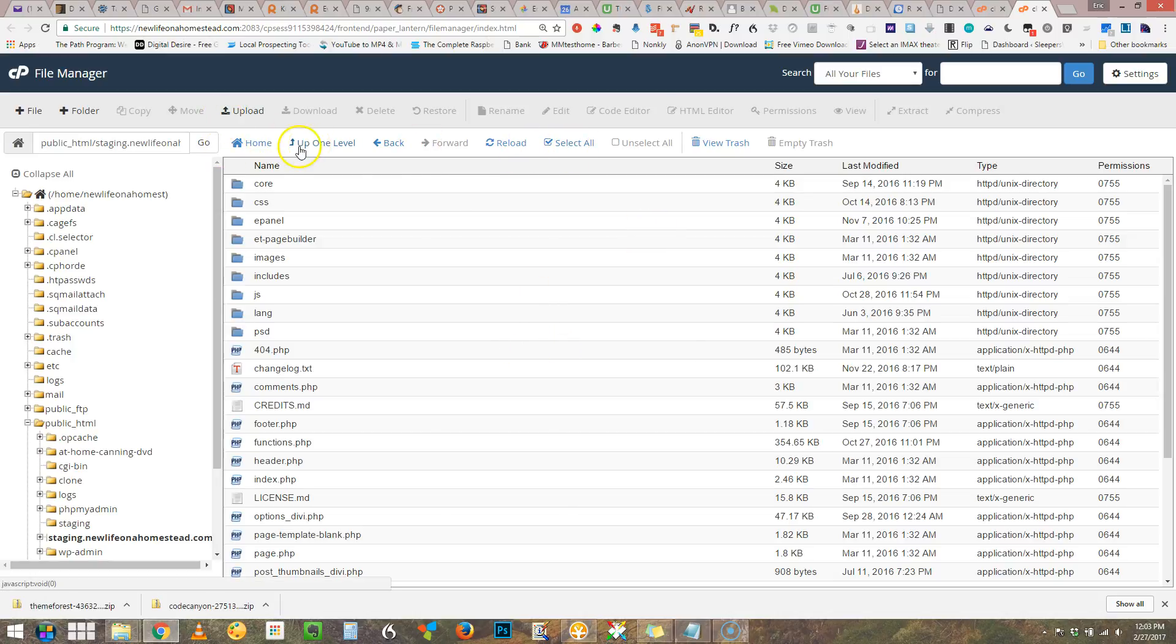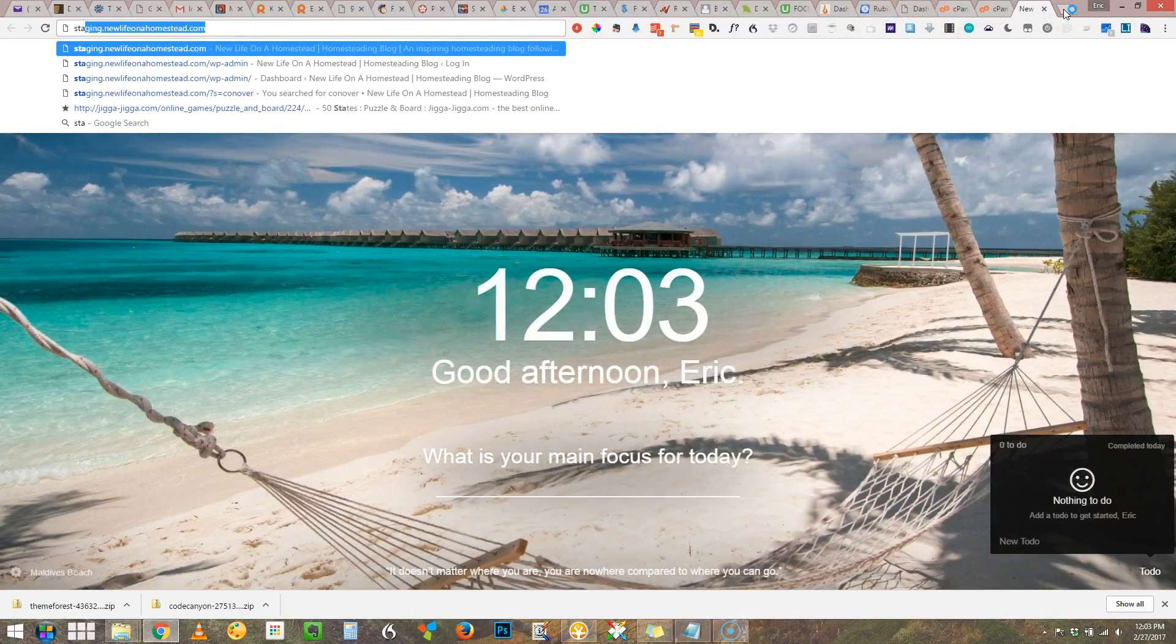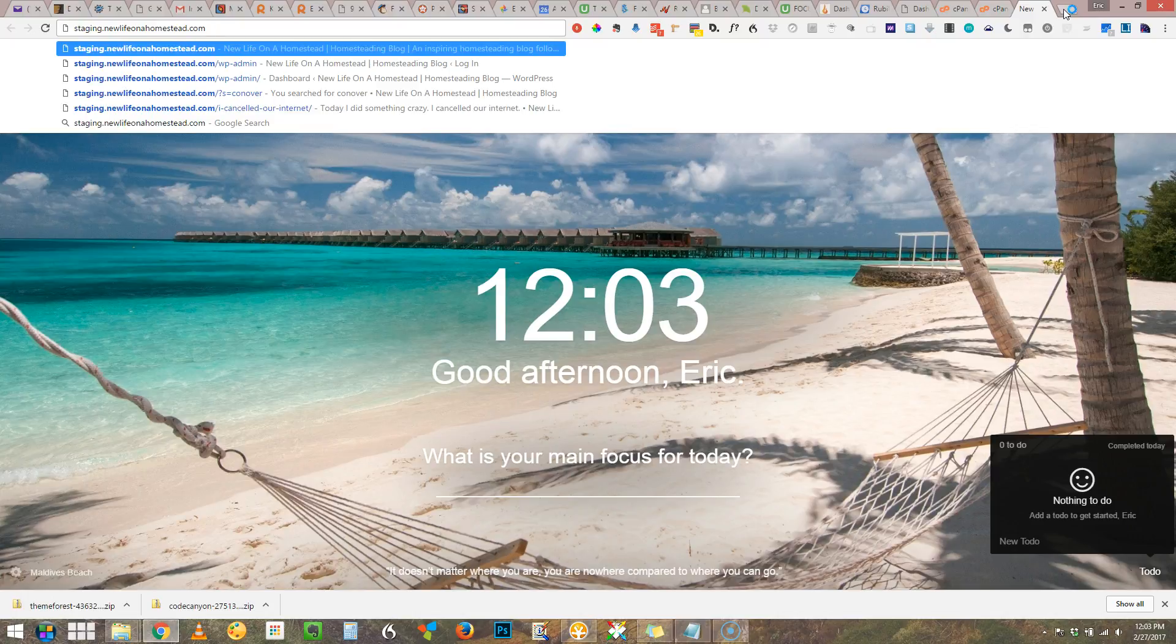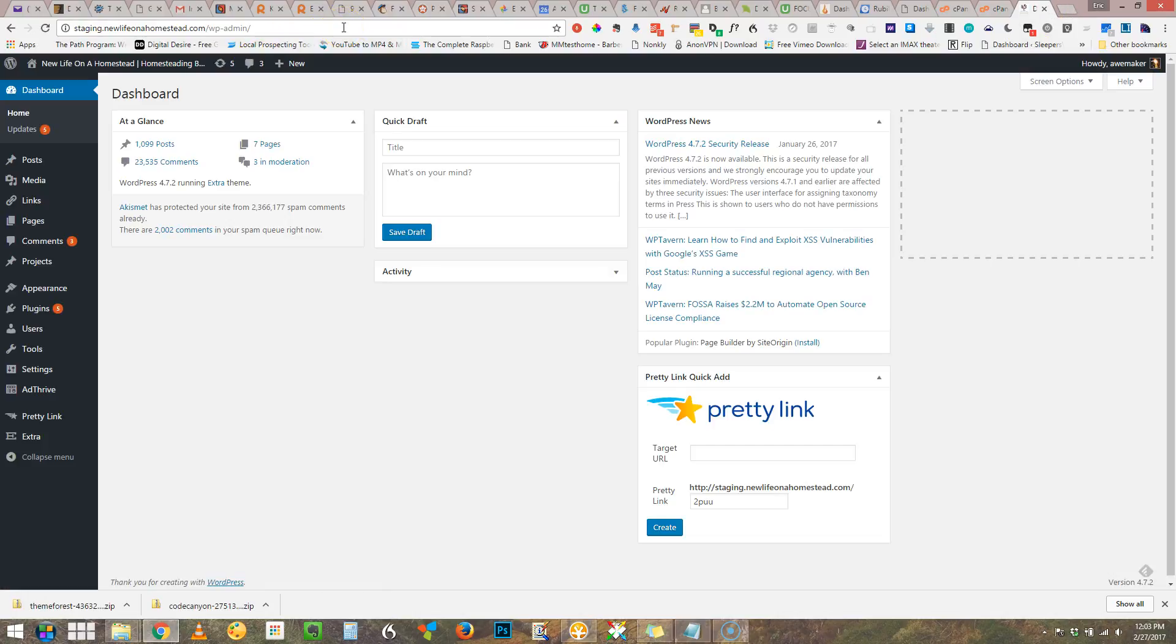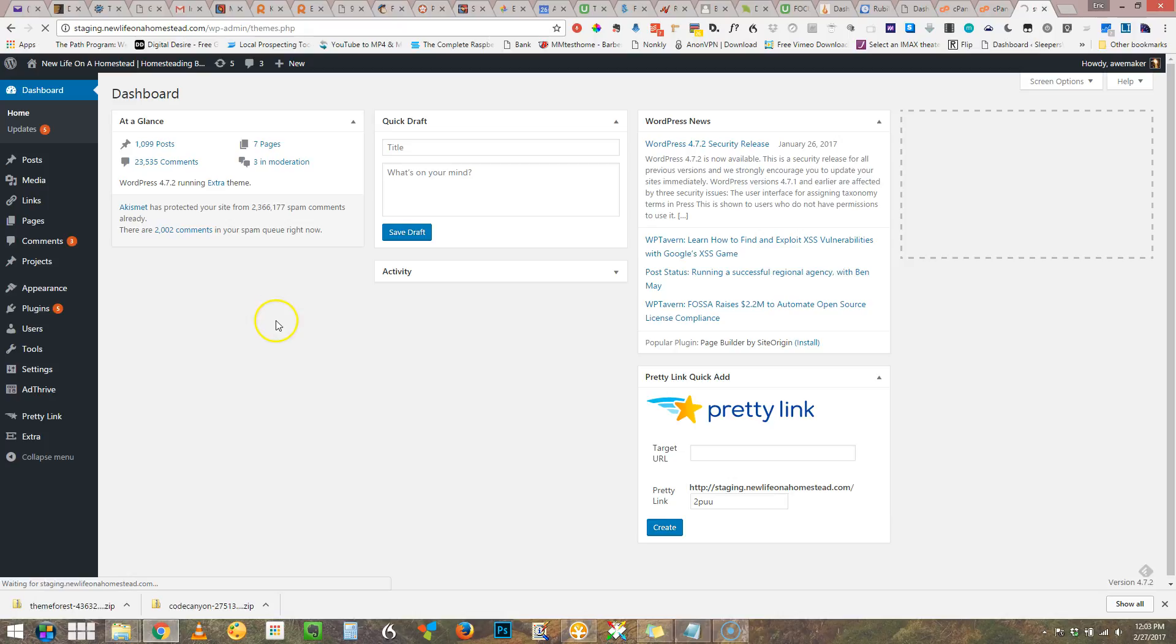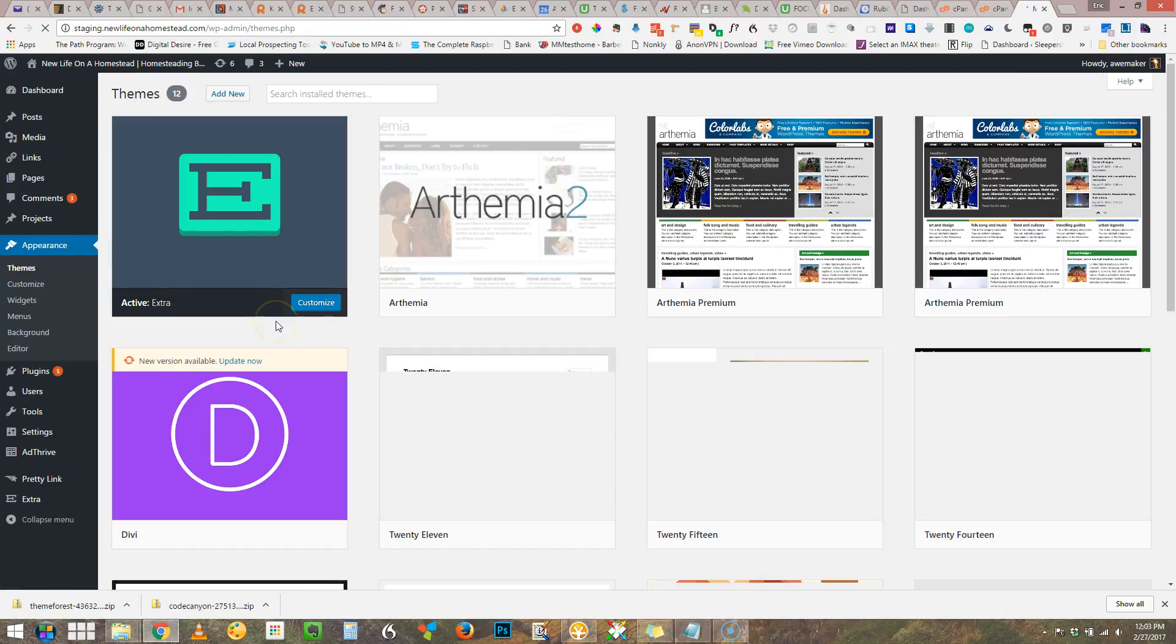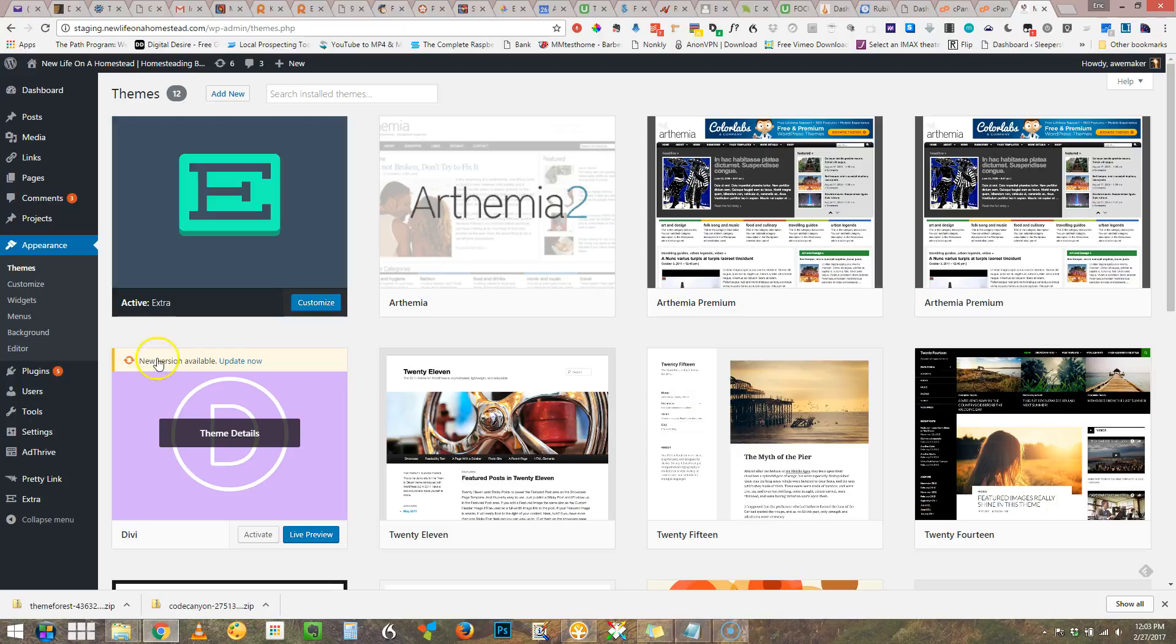So to double check this I'm going to go to the site. And I am already logged in there. And I'm going to check to see if I can see the Divi theme. And when I go to themes, well there it is. The Divi theme. There's a new version available.